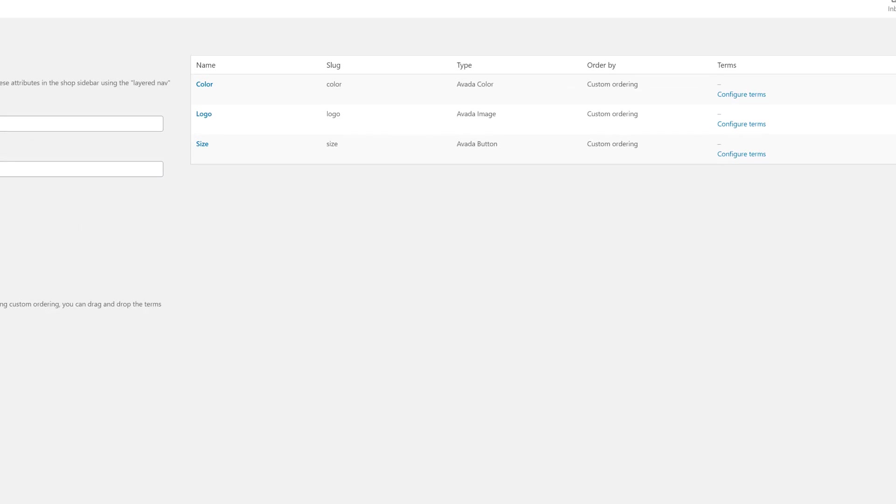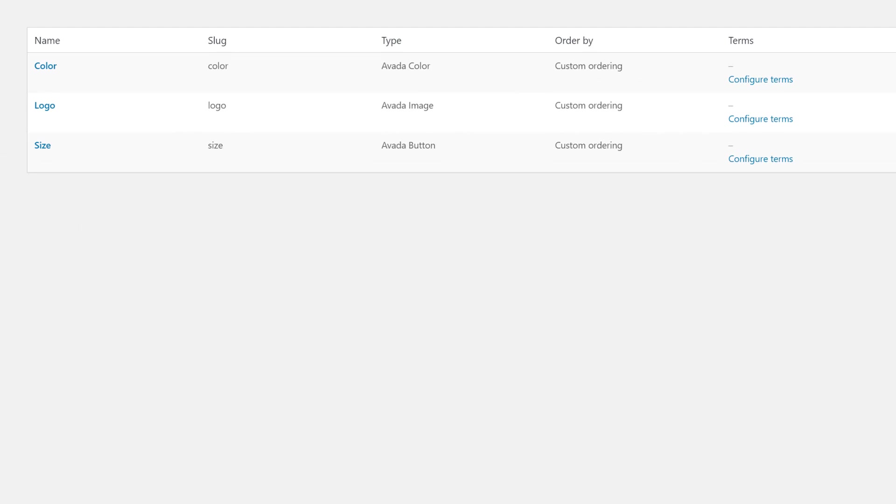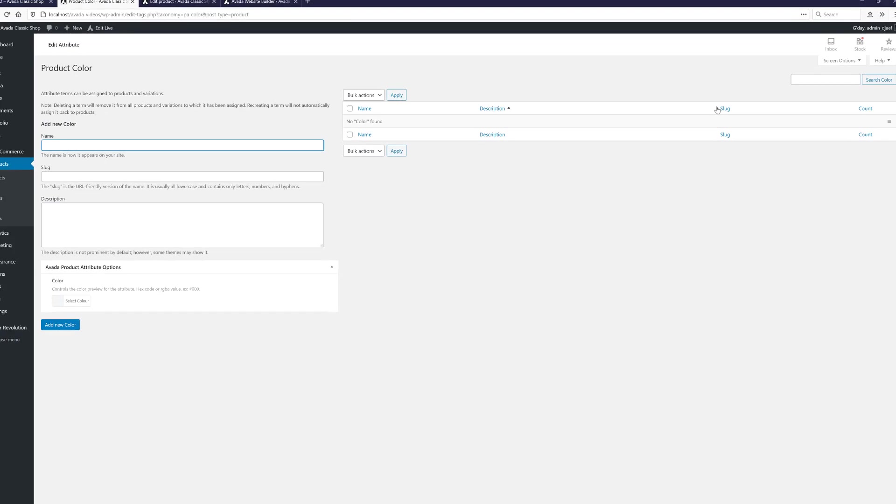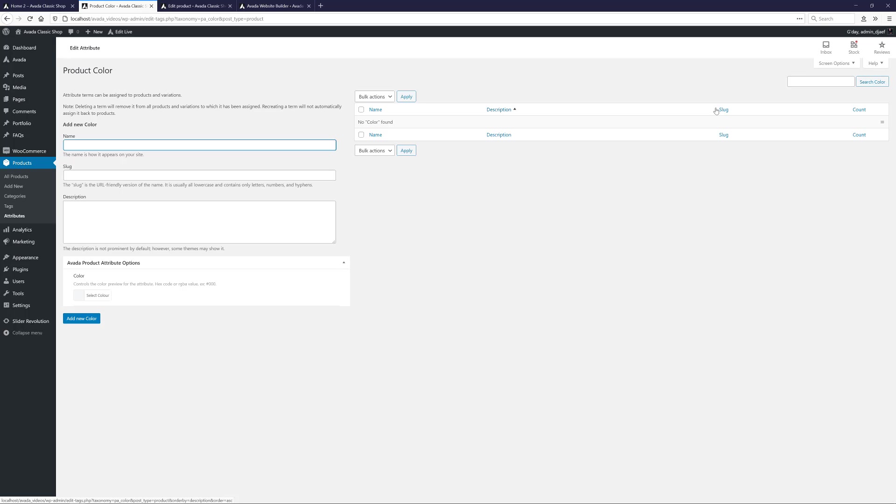Now I have my three attributes in place. I need to configure the Attribute Terms. These are the specific colors and sizes etc for the Attribute. If I click on Configure Terms for Color, we come to this page. On the left, I can add my individual colors for this attribute.